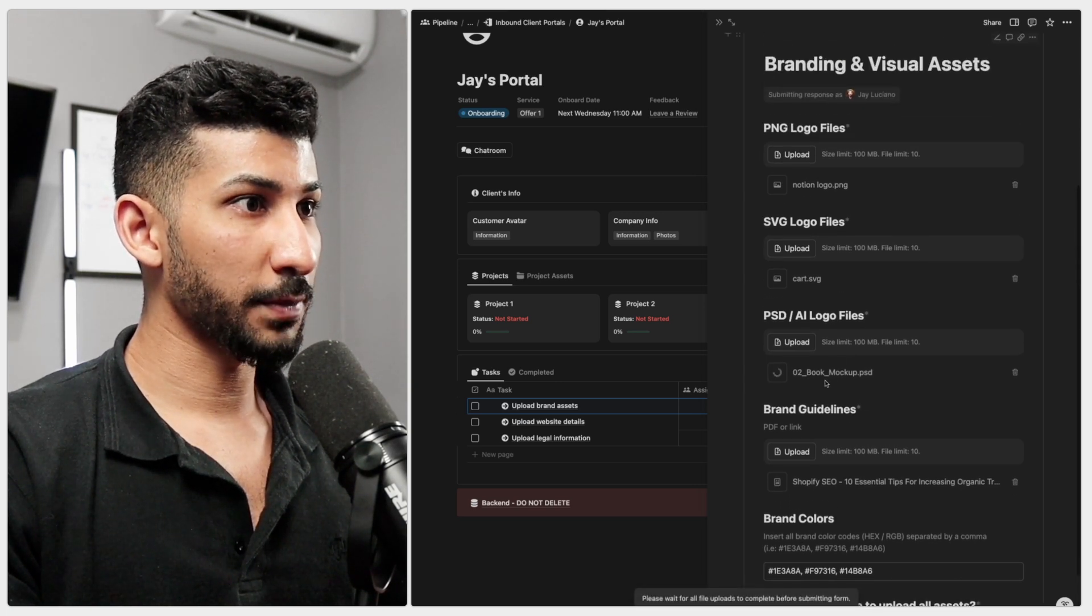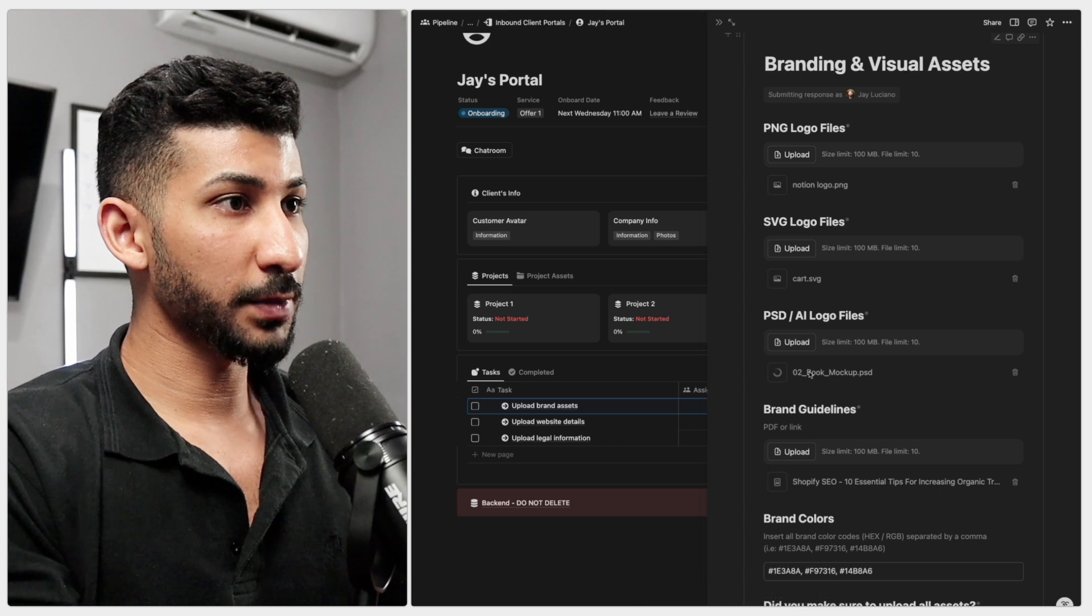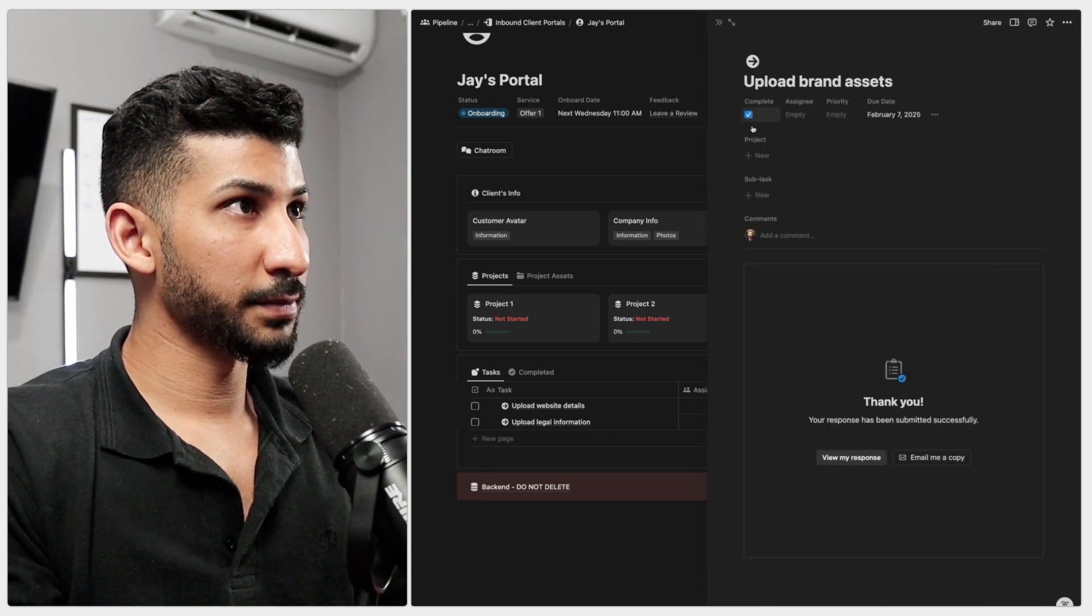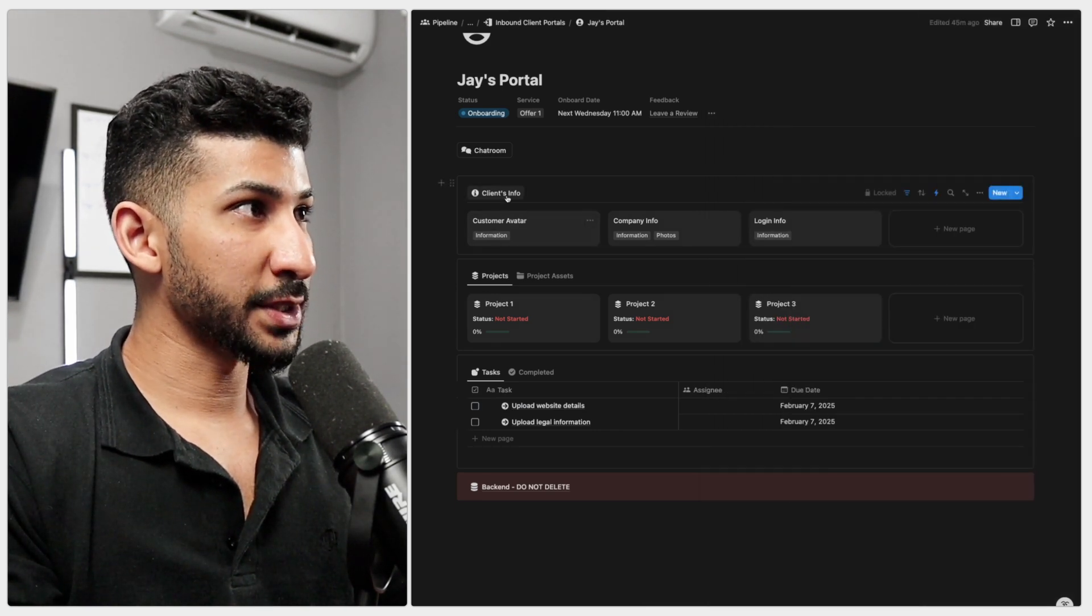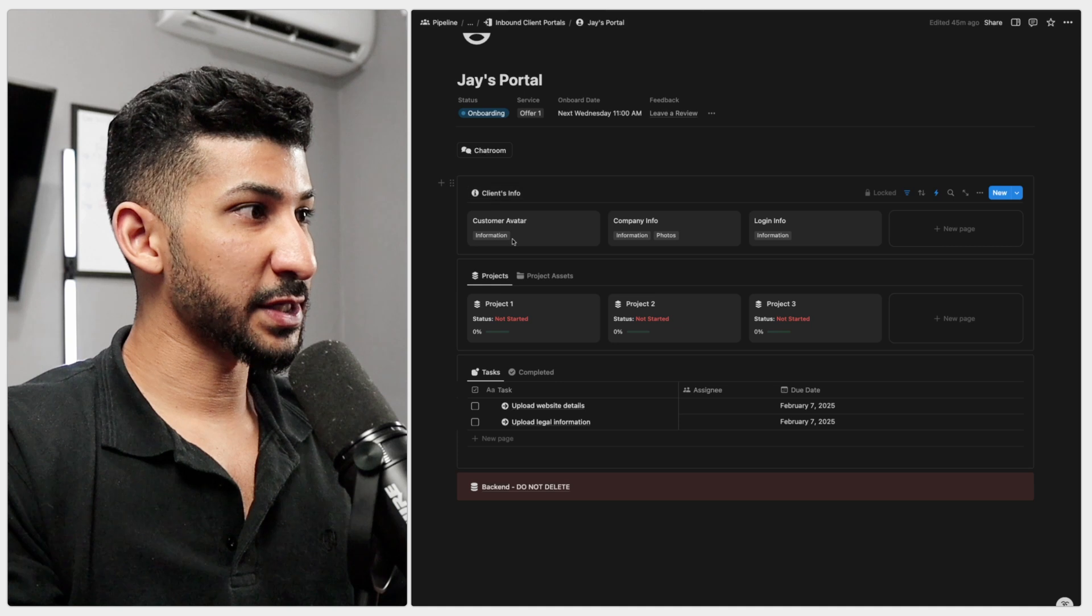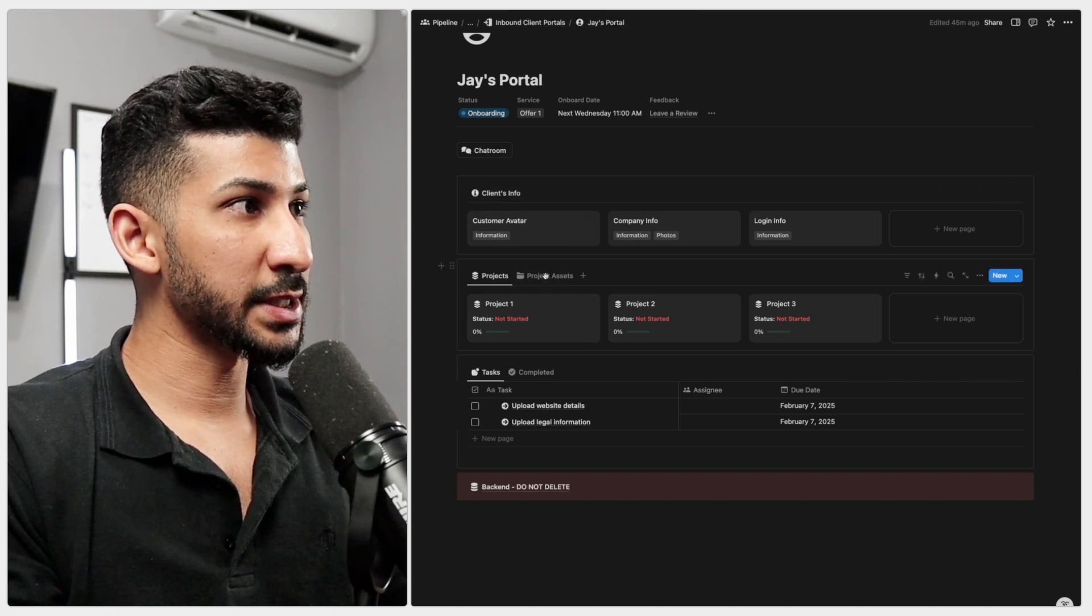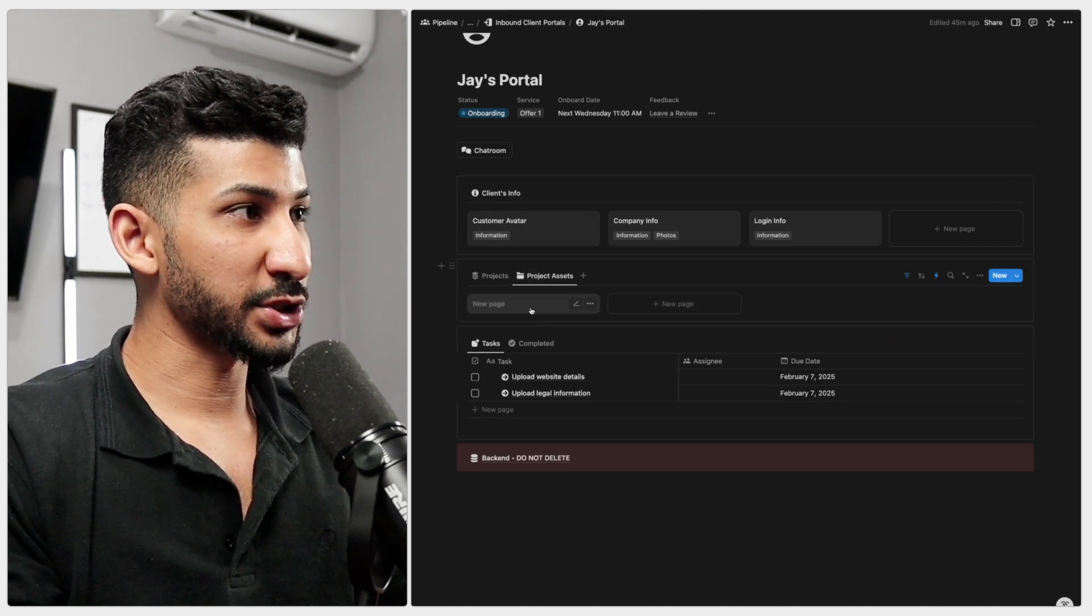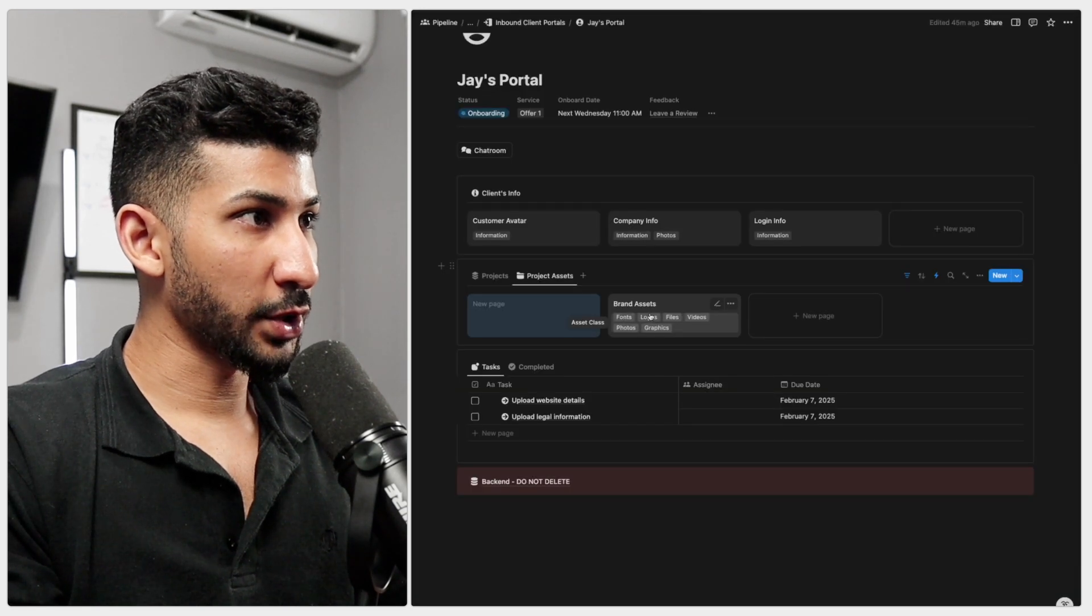Oh, some of the files are still uploading. Let's go ahead and wait for that PSD to upload and click on complete. Now you won't see that here because this is the client's info section. You will actually see all these documents inside the project assets right here. There it is right there.